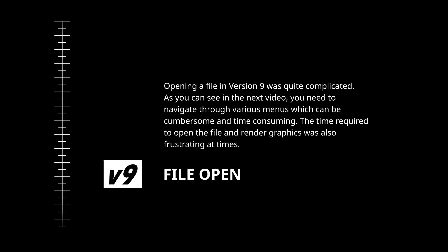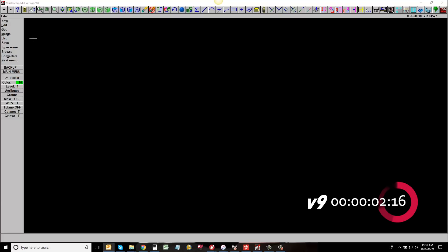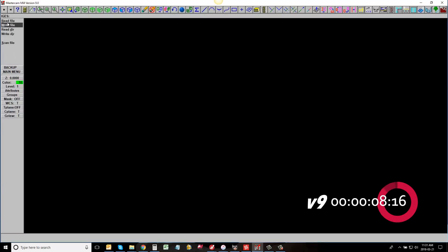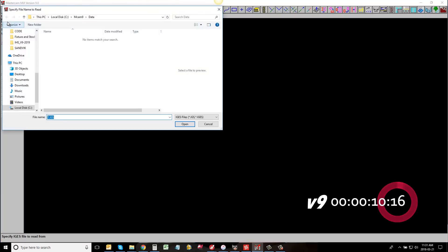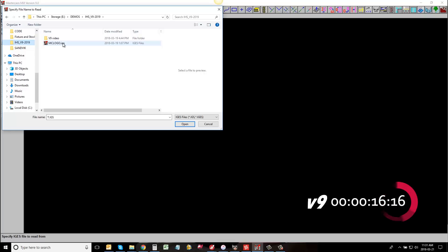Opening a file in version 9 was quite complicated. As you can see in the next video, you need to navigate through various menus, which can be cumbersome and time consuming. The time required to open the file and render graphics was also frustrating at times.